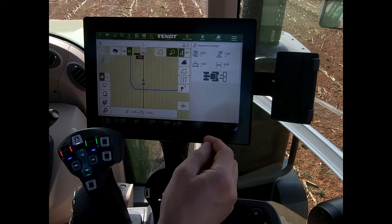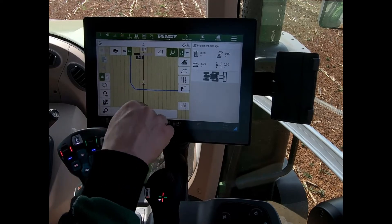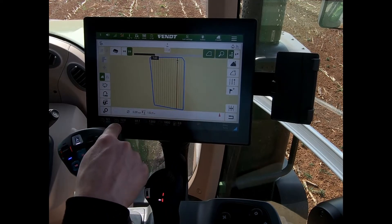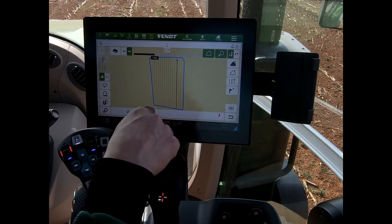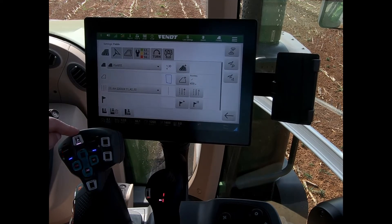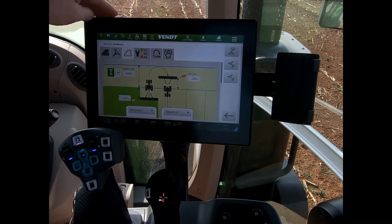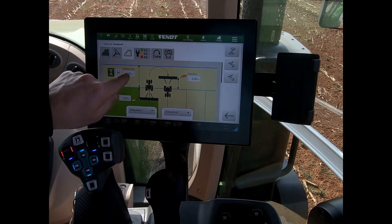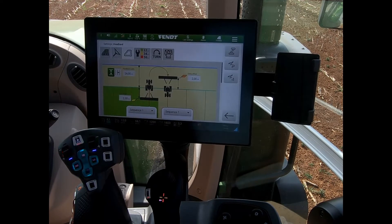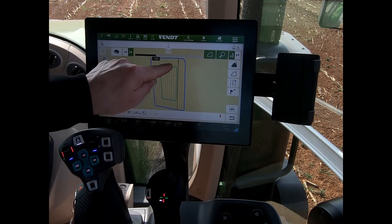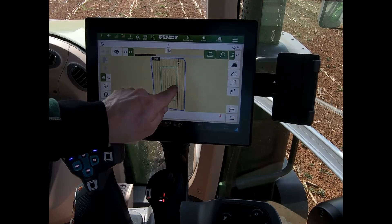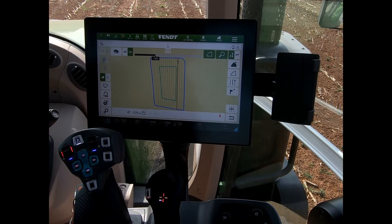Once that's done, we come back out of the screen. We've already got a wayline populated in the field, so we can see the outer field boundary. Now we need to create a headland — an inner boundary. We go into field settings, the third button along the top, and set a headland width. In this example, I'll set a 24-meter headland, and we can now see the 24-meter inner boundary in the field.